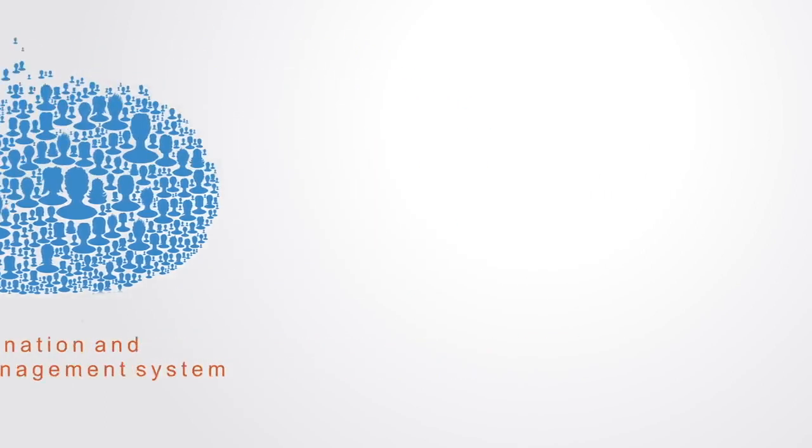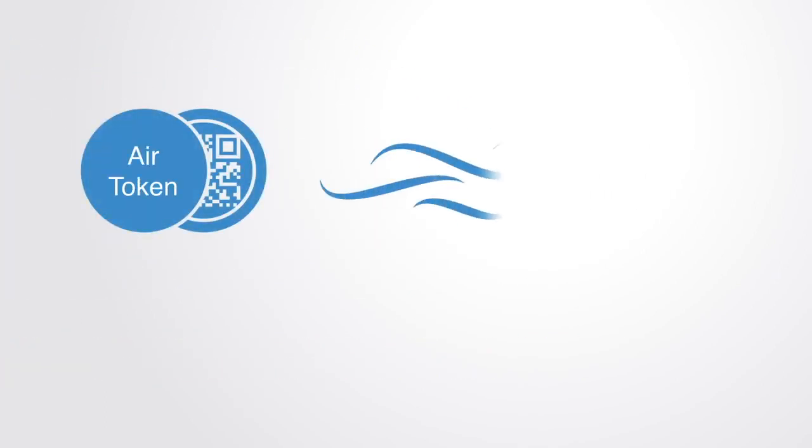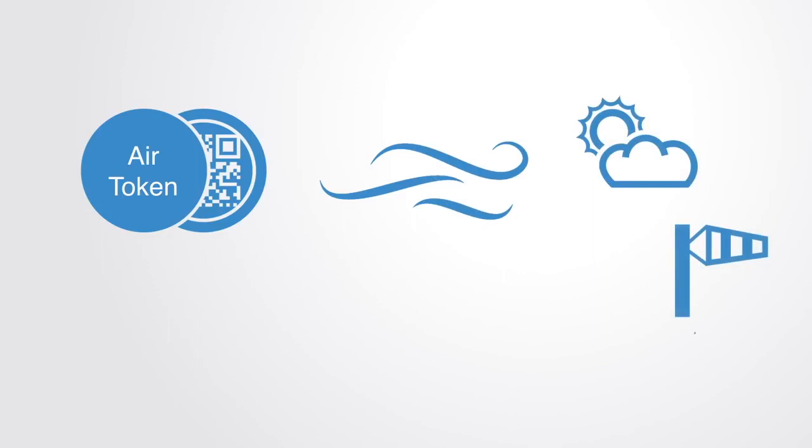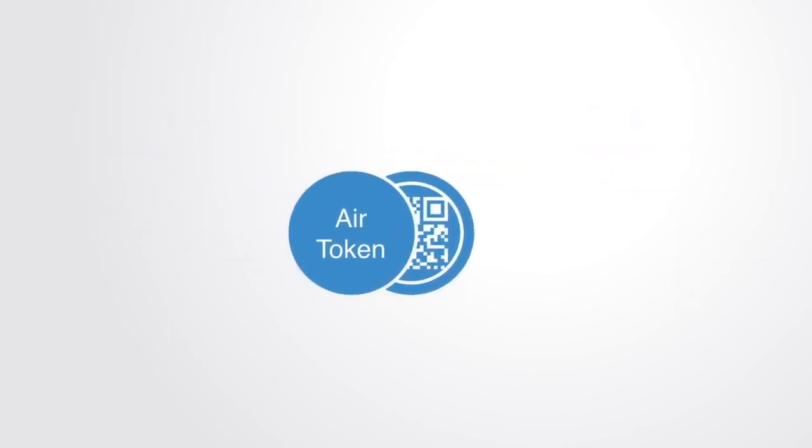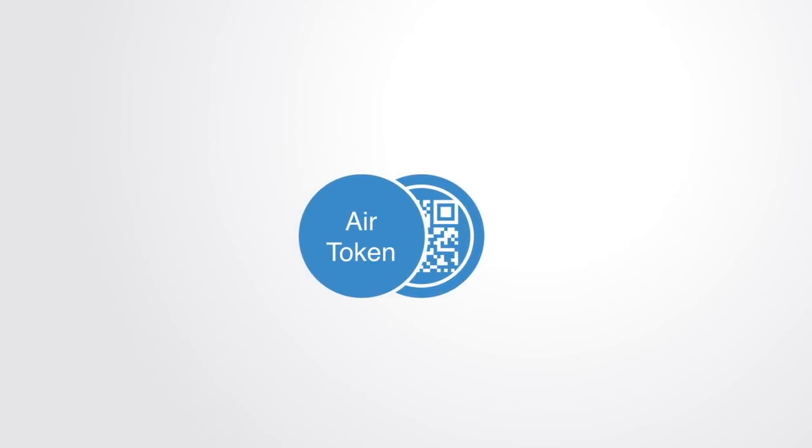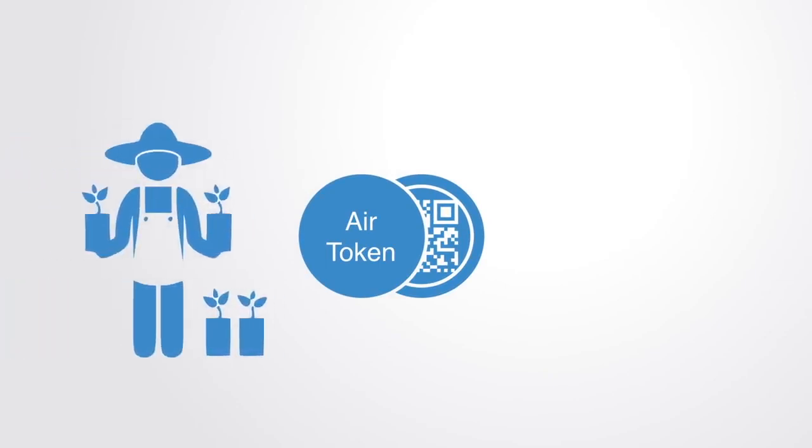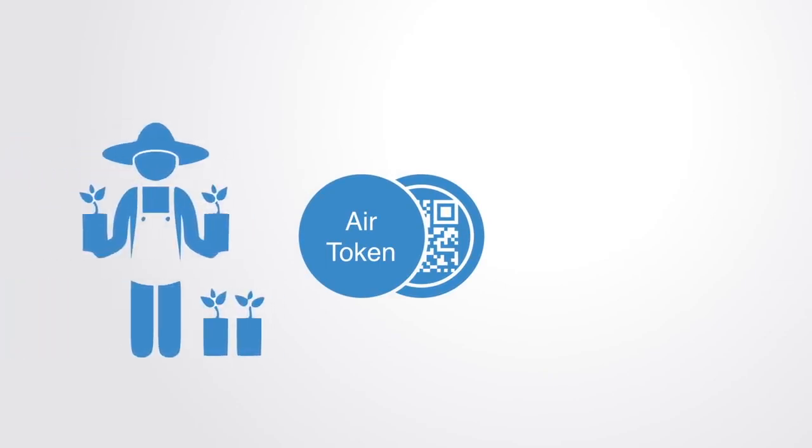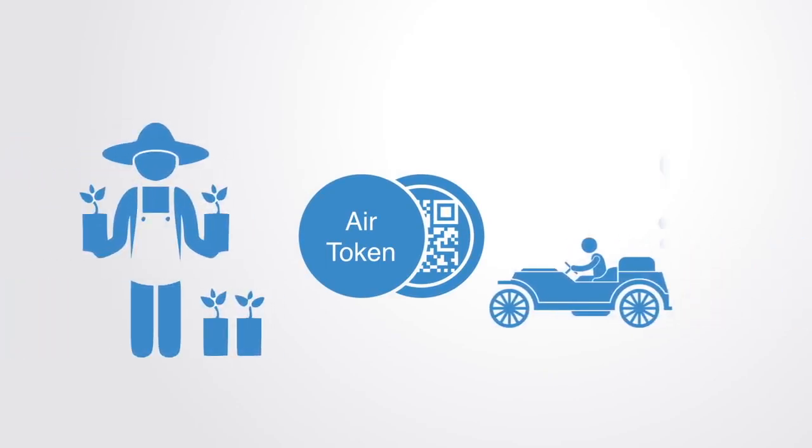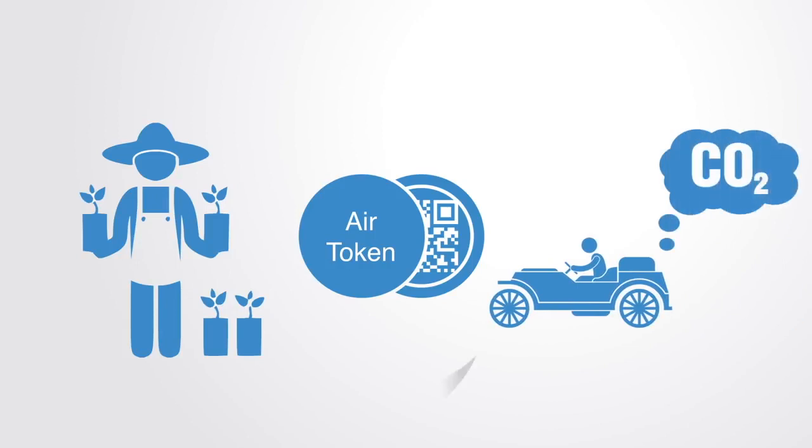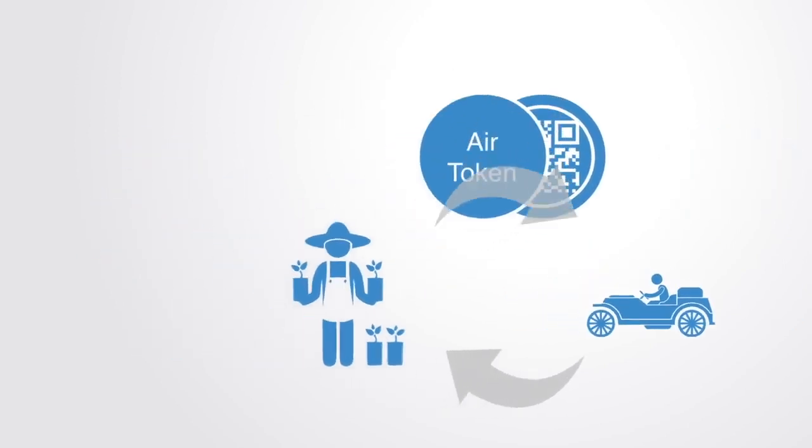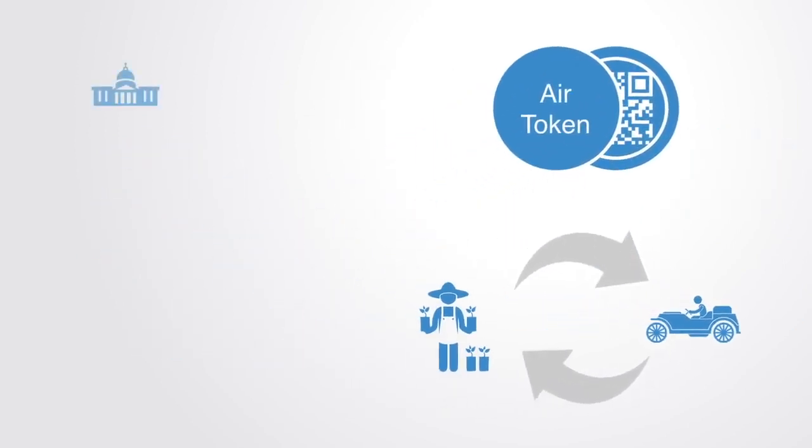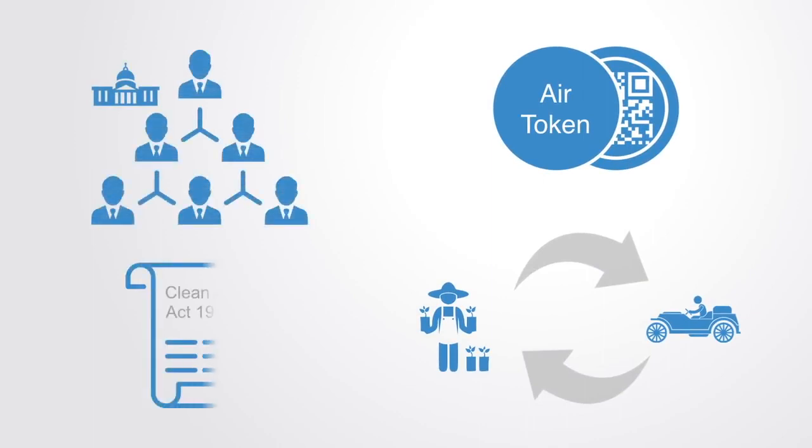For example, we might create a clean air token where anyone who provides a service that contributes to the maintenance and provision of clean air can earn tokens, for example by planting a tree, while those who pollute by say operating a combustion engine have to pay in air tokens. Thus, instead of having a centralized authority and a clean air act, we have a token market that works to create signals that align people's incentives with maintaining and growing the underlying resource.